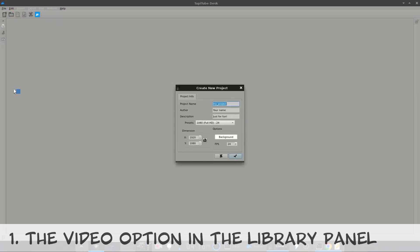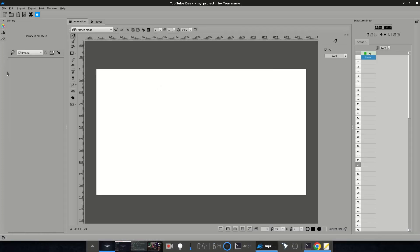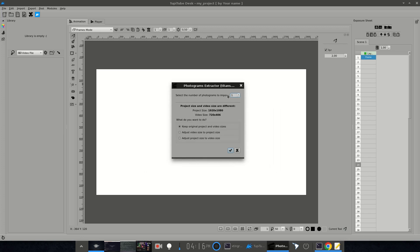First, the video option in the library panel. This feature allows you to import short video clips no bigger than 2 megabytes as a sequence of images in your animation projects. You can import up to 200 images from any clip.